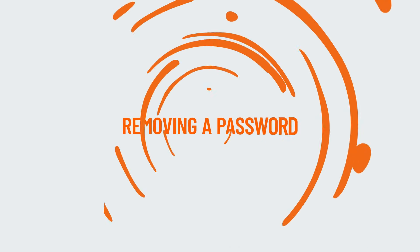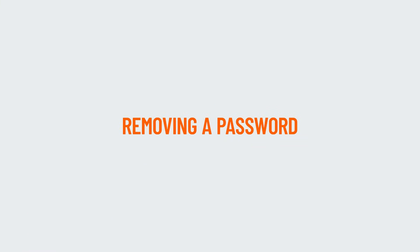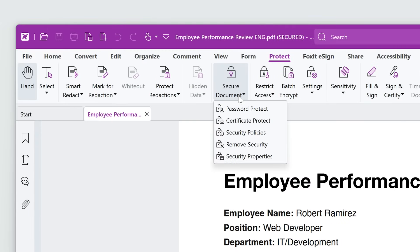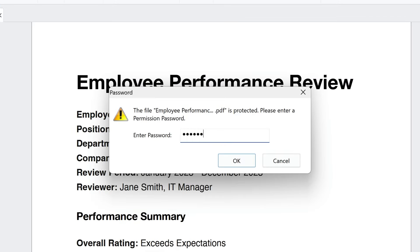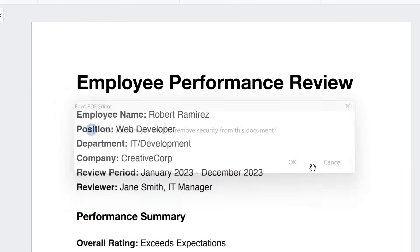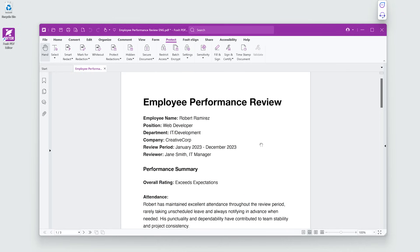Removing a password is just as fast. Go to the Protect tab. Click Secure Document, Remove Security. Click OK. The document is now accessible without a password.